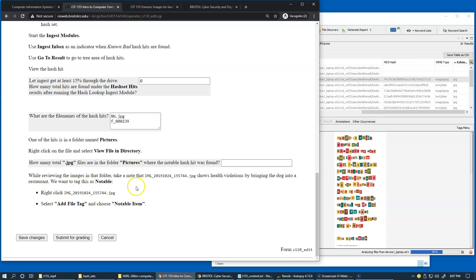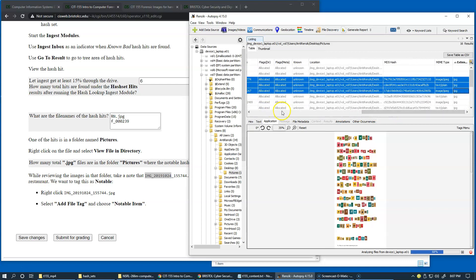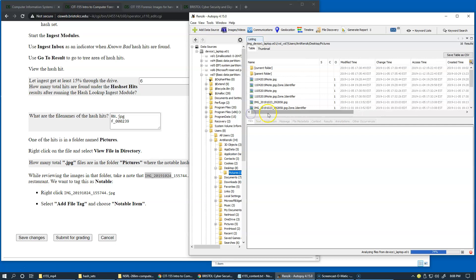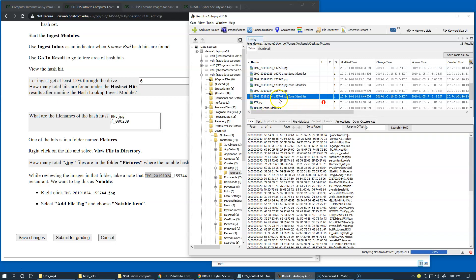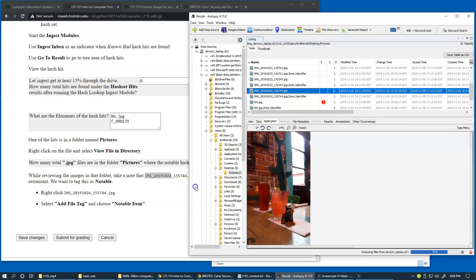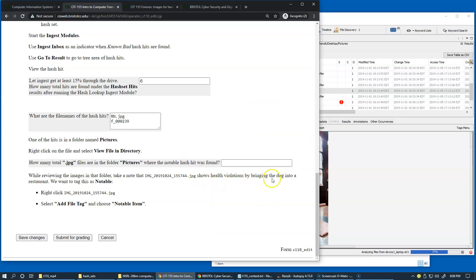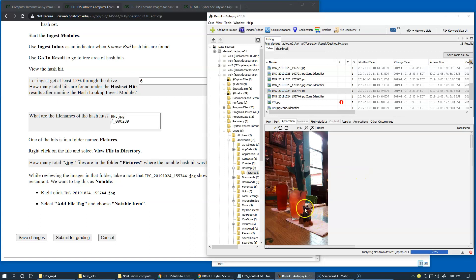The final step is to find the file named 2019-1024. We'll scroll back to the names of the files and sort by name again. The file 2019-1024 — it's got to be this file right here — 2019-1024.jpeg, which shows health violations by bringing a dog into a restroom. So this is the dog-in-the-restroom image.